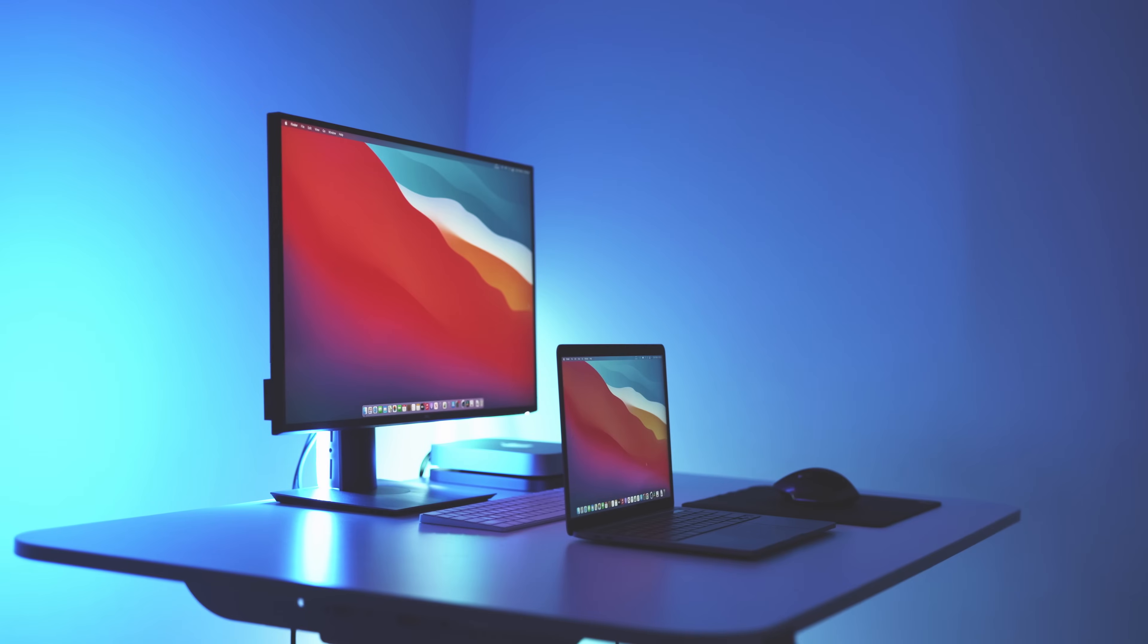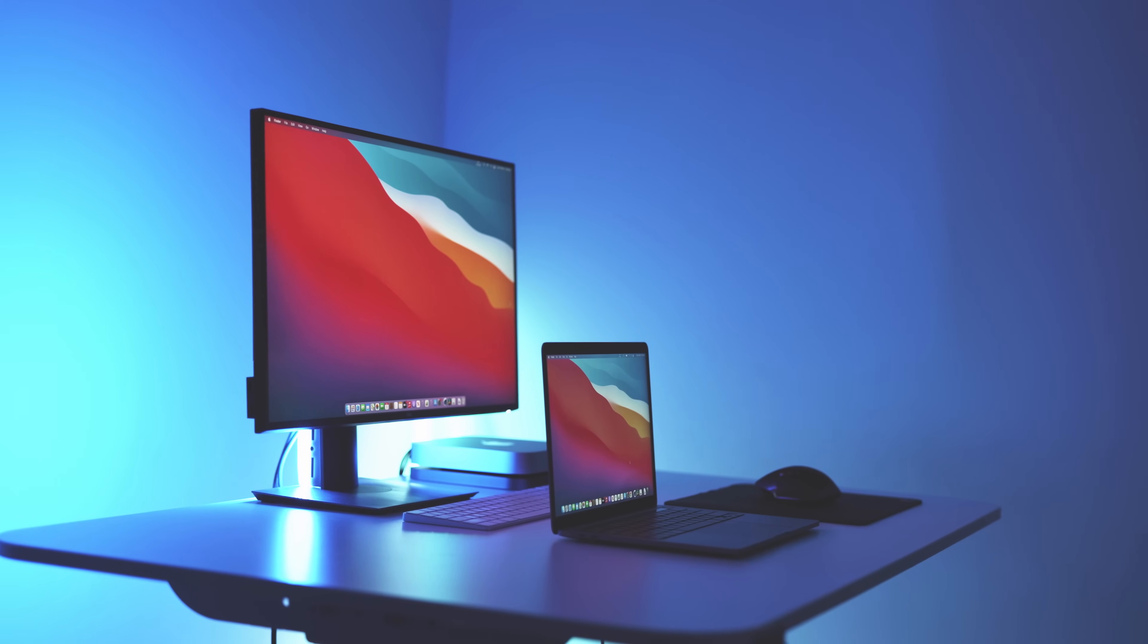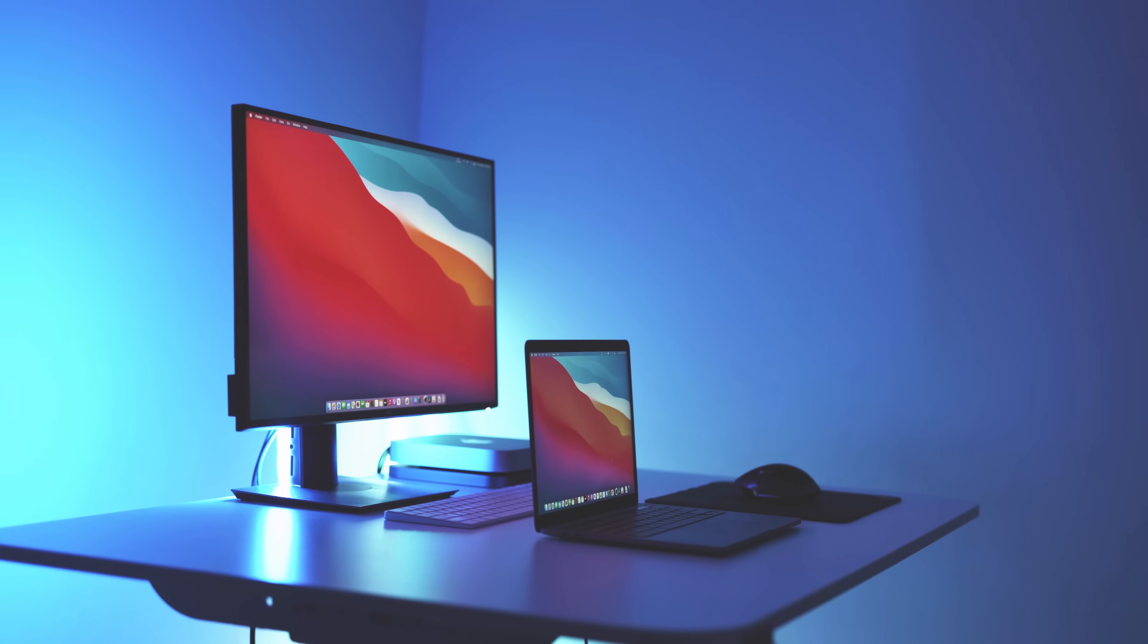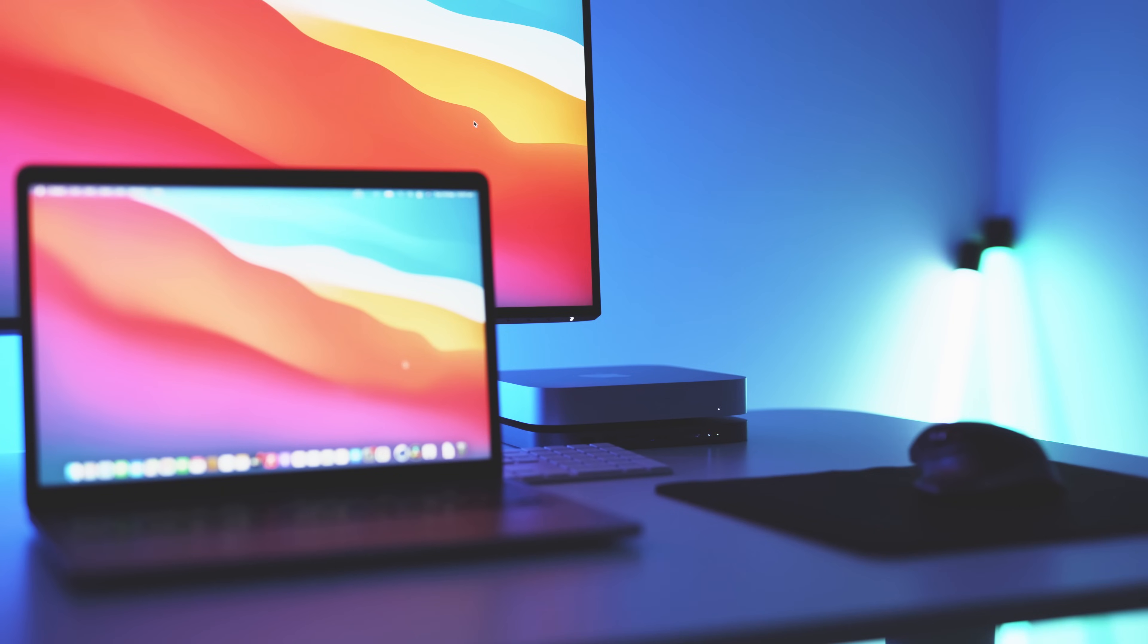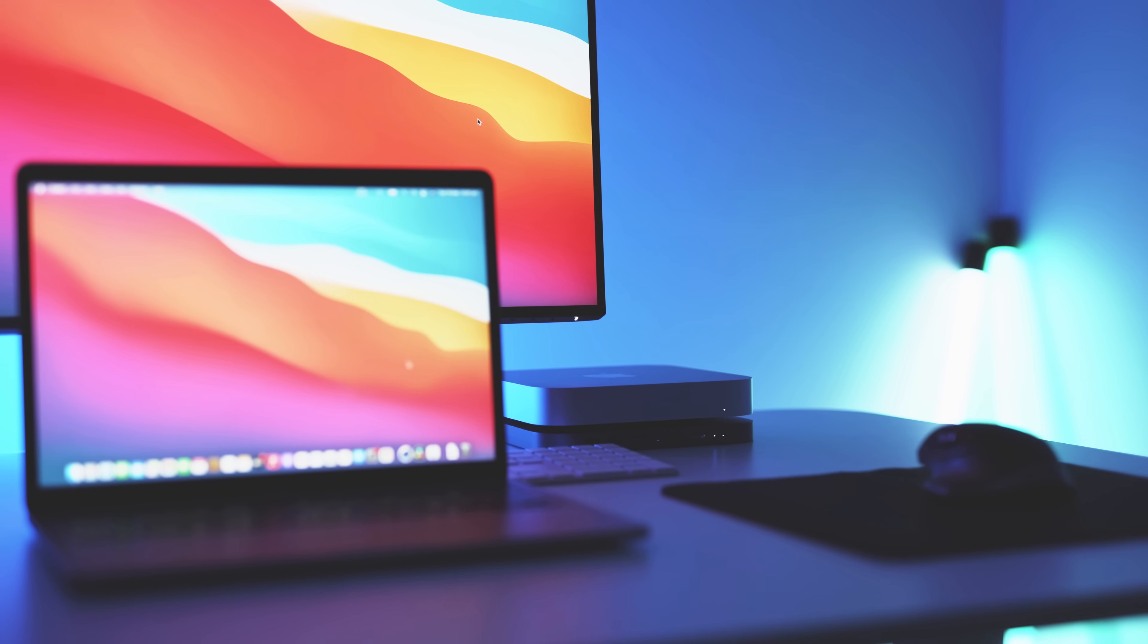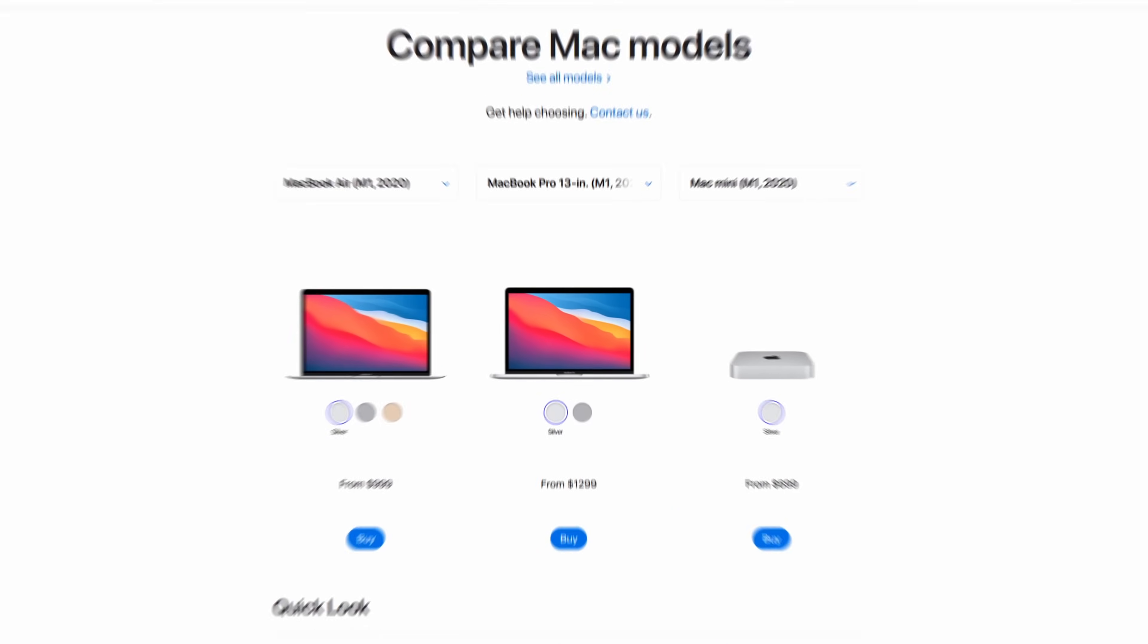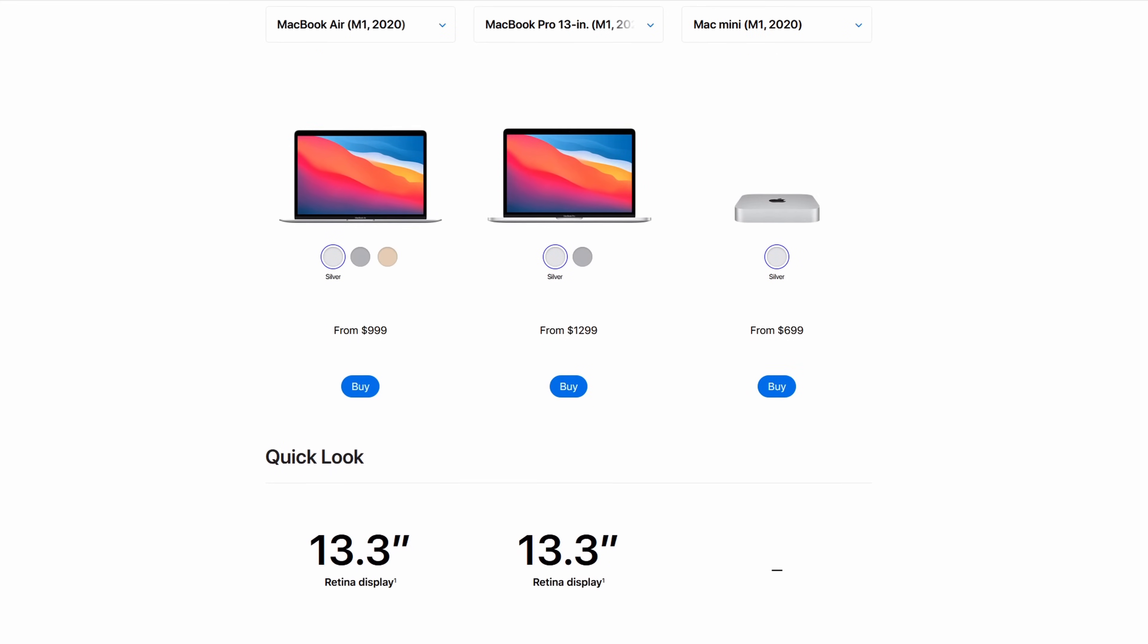A lot of people have asked me which is more powerful out of the M1 Mac Mini or the M1 MacBook Pro. On paper, they are technically the exact same spec.